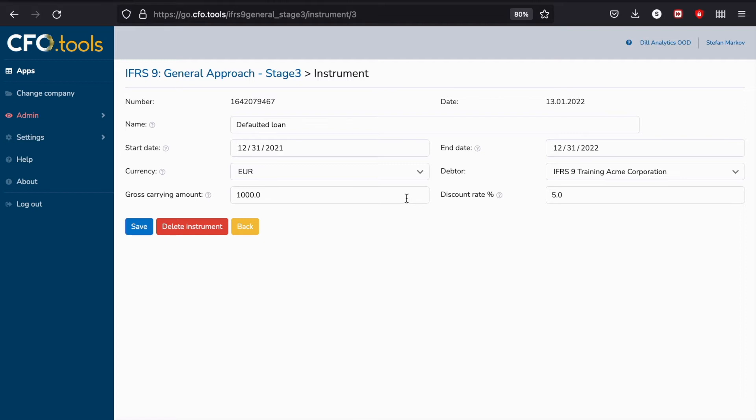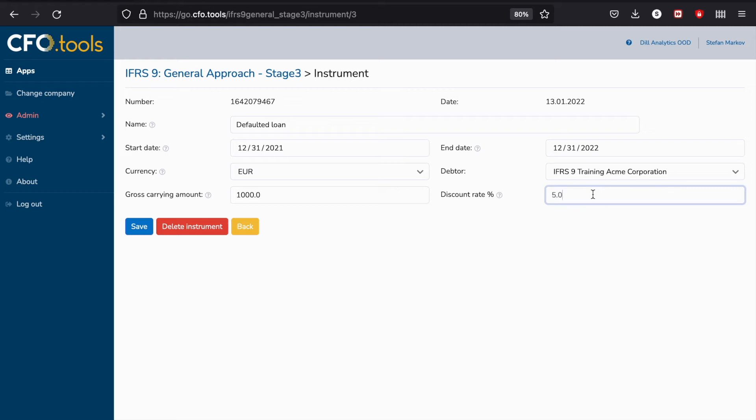What we need, however, very much is the gross carrying amount of the instrument, which is of course without any accumulated impairment up until the date of the analysis. We also need the discount rate, or in this case the effective interest rate of the exposure. The effective interest rate should not change because we have a Stage 3 exposure. We just need to use the standard effective interest rate that we calculated for this specific exposure.